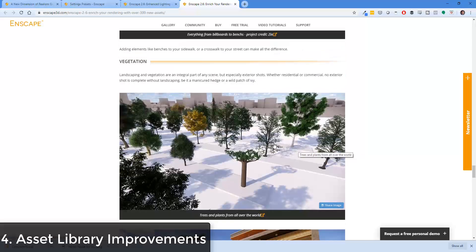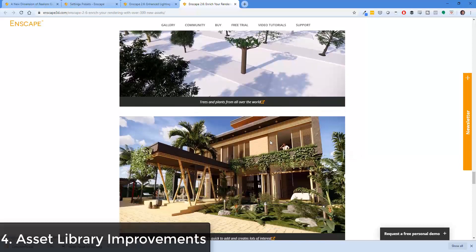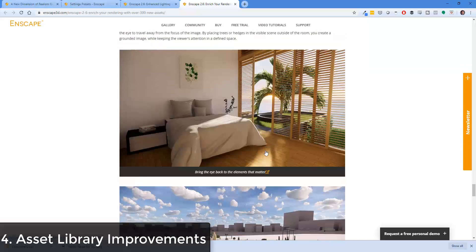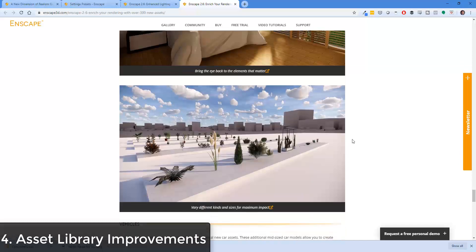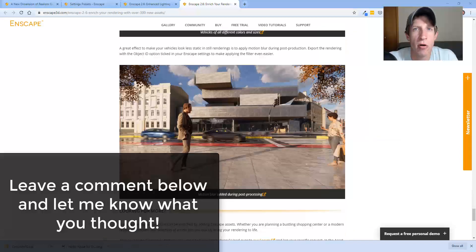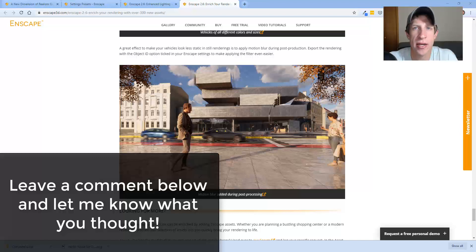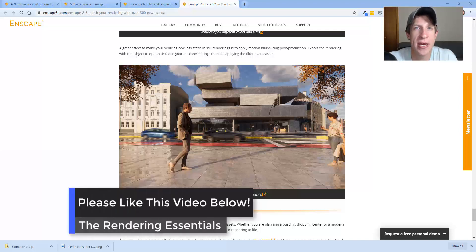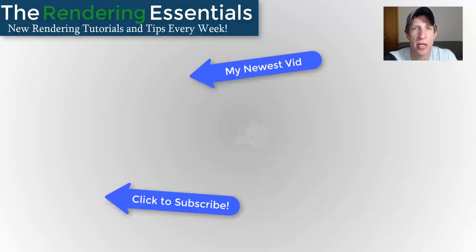They've also expanded their vegetation library, which is really good — the more options you have for vegetation the better. Overall I really like this update, especially the lighting update. I want to get in and mess around with it some more, but I wanted to get a video out letting you know about these changes and giving you an overview of the way they work.